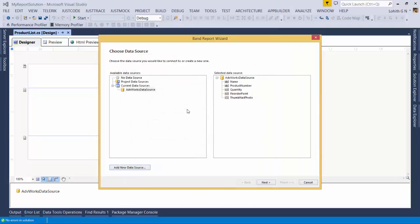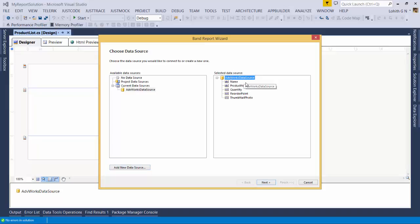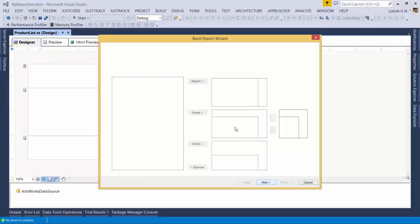To verify the data, I'll click Execute Query. As you can see, I'm getting back name, product number, reorder point, thumbnail, photo, and quantity. There are a thousand rows. I'll click Finish. The data source has been added — named AdventureWorks Data Source — with the fields: name, product number, quantity, reorder point, and thumbnail photo. I'll click Next.